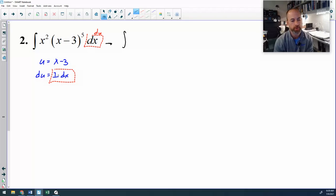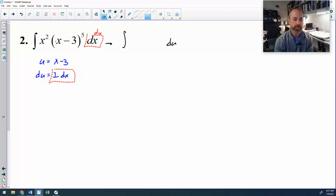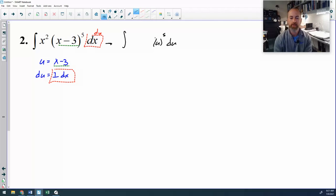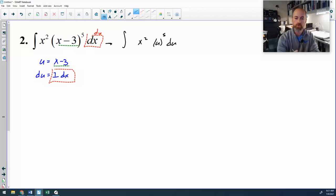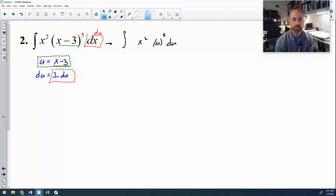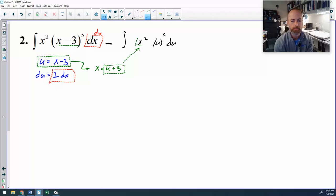I start by substituting du in for that dx. I notice that x minus 3 to the fifth becomes u to the fifth. Like the last problem, I still have remaining x's to deal with, so I need to substitute that x out. Since u equals x minus 3, then x equals u plus 3, and that u plus 3 will replace the x squared term. Let me substitute that in.